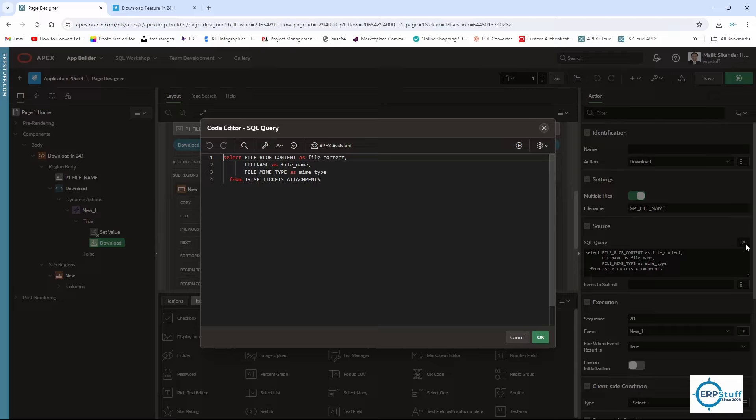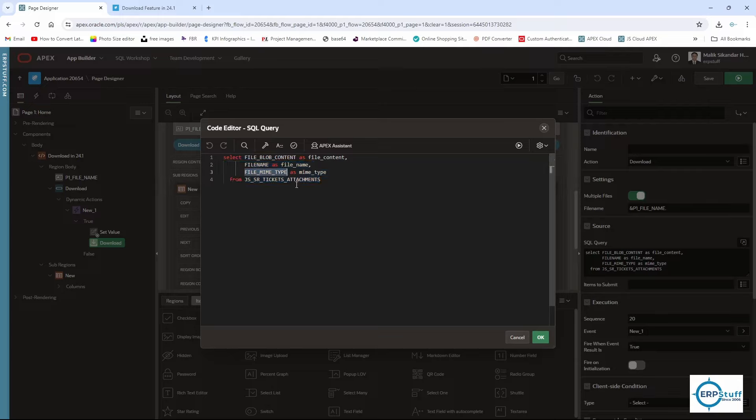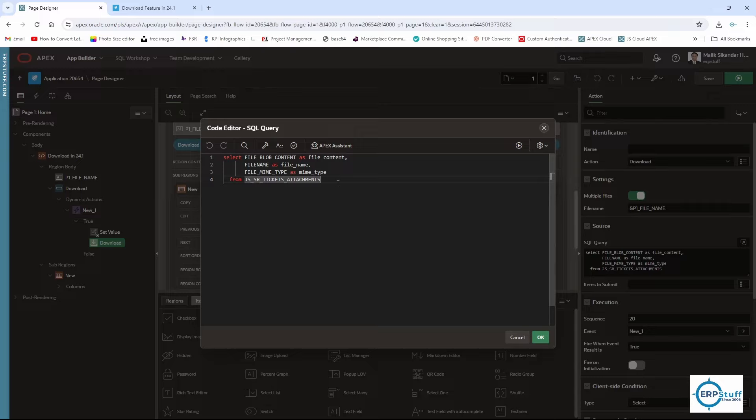You have to use these column names. No matter what your column name is in your table, for this dynamic action to work, you need to alias them with these three column names, otherwise it will not accept.